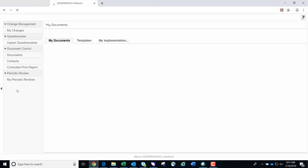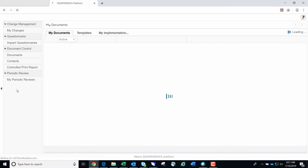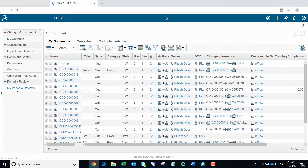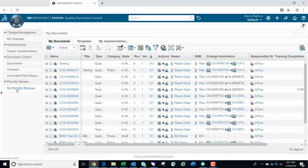Once the application opens, you'll see the following tabs on the left side of the screen: My Changes, Impact Questionnaires, Documents, Contacts, Controlled Print Report, and My Periodic Reviews. We can discuss these tabs in detail during a training, but for this demo we will focus on the tabs under Document Control.